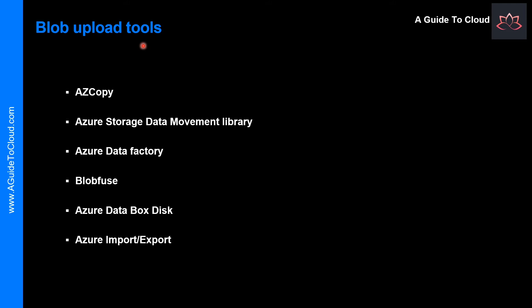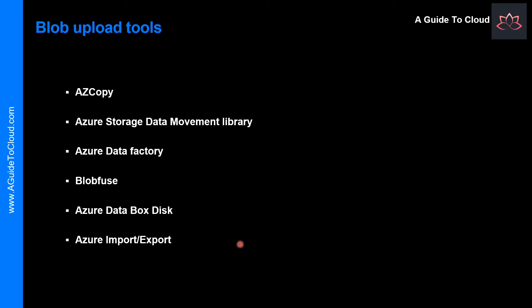Now we have learned about how to create Blob files, and what are the different types and access tiers within the Blob Storage. Let's learn about what are the ways you can upload files to Blob Storage. There are multiple methods to upload data to Blob Storage, including AZ Copy, Storage Data Movement Library, Blob Fuse, and Import-Export. So let me give you a high-level view on what this is, so that you are aware of these tools.